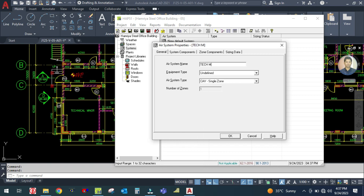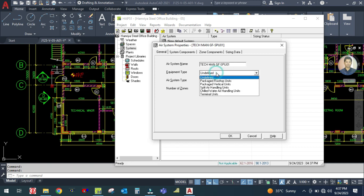Name it 'Technical Manager Ground Floor SPU 01' — just rename this for your identification. Then look at the equipment type.